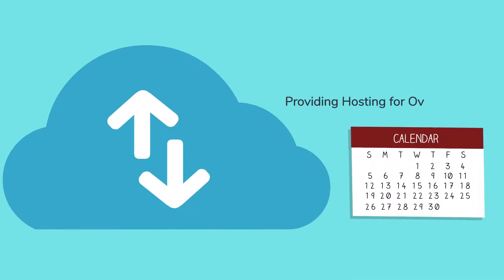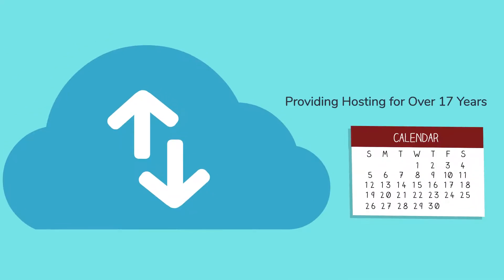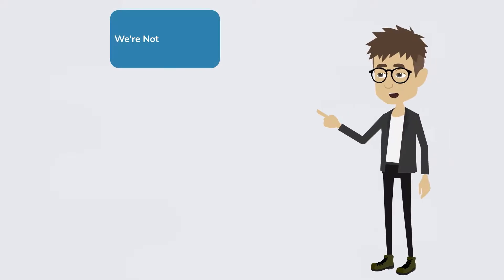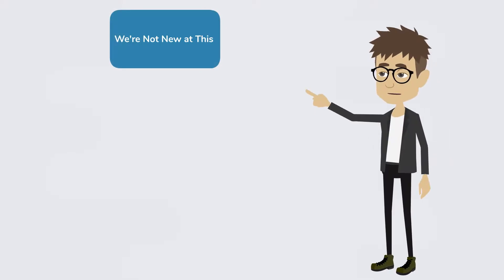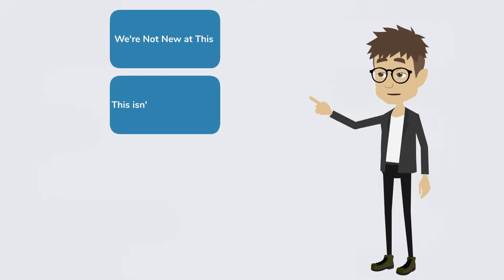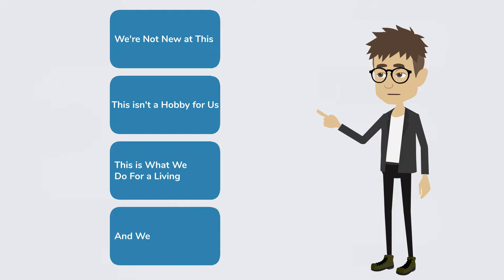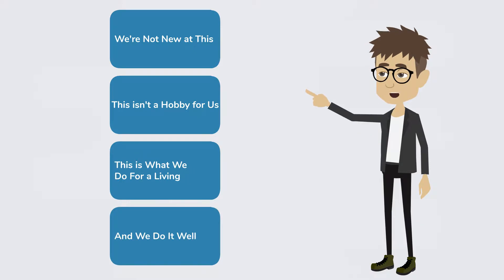Our parent company has been providing hosting for over 17 years. Seven different hosting brands. We're not new at this. This isn't a hobby for us. This is what we do for a living. And we do it well.